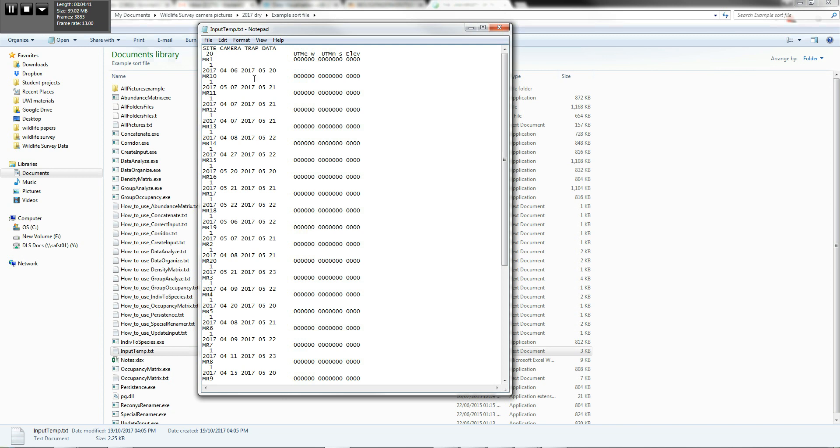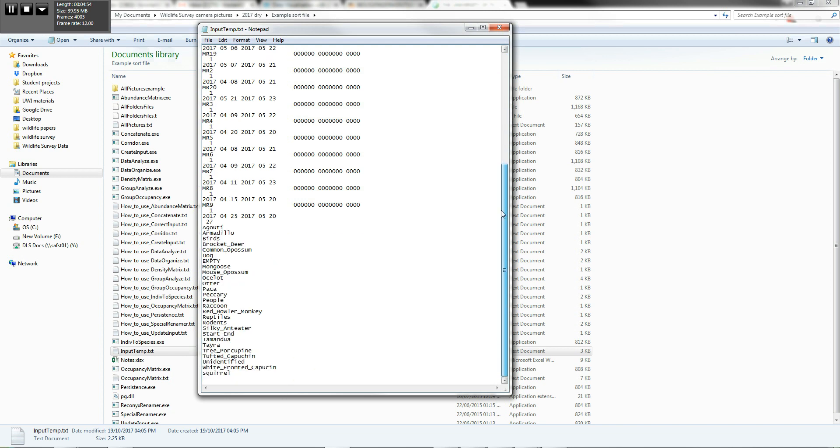But we're going to leave it as is for now. You can also put in the easting and northing, as well as the elevation data, if you'd like to do a more detailed analysis. We're not going to do that in this case, but that is something that you can in fact do.